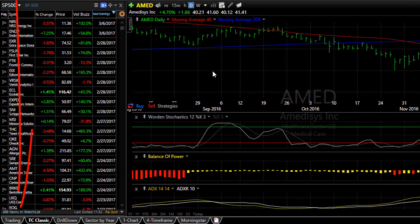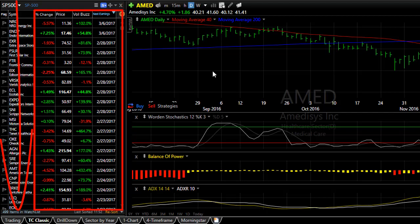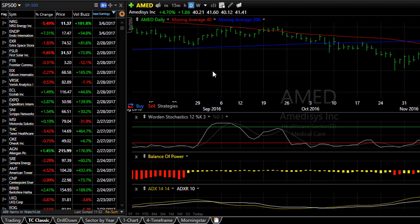You can sort any watchlist by a number of watchlist columns and in essence create a ranking of that watchlist for whatever condition you're sorting by. Here are a few examples.